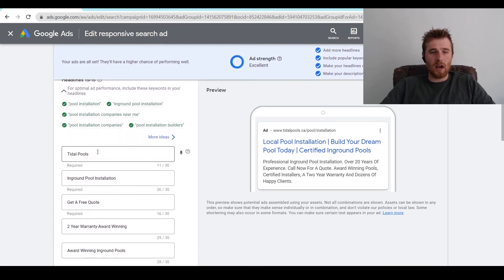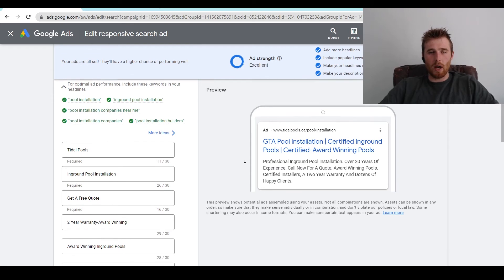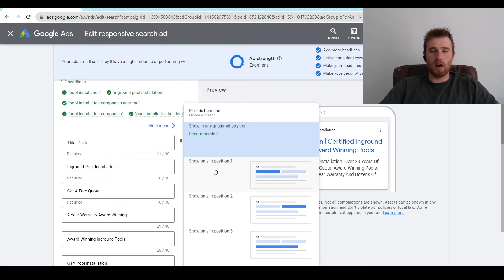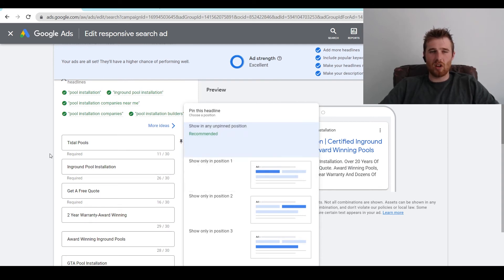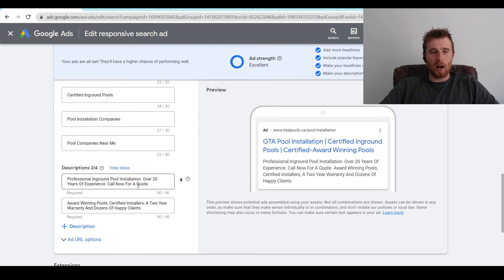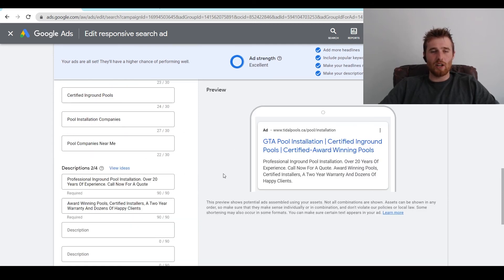When it comes to headlines, we can scroll down and if we want to change headlines all we have to do is click and type in the new text. You also have the option of pinning headlines — I don't recommend doing this. Pinning makes sure a headline always appears in a certain spot, but Google is very good at A-B testing and figuring out the highest click-through rate. I generally don't recommend pinning because it takes away from Google's ability to A-B test. I always recommend filling out all 15 headlines as well as all four descriptions.